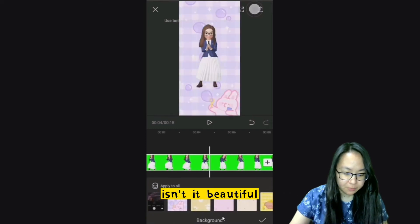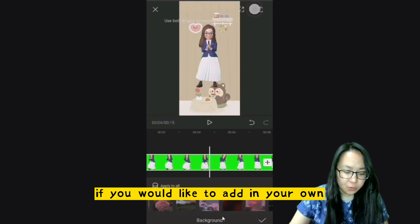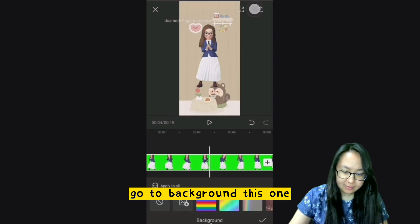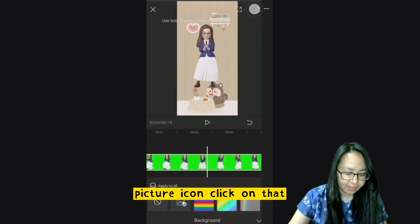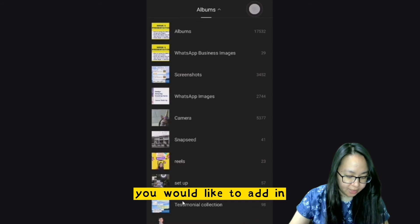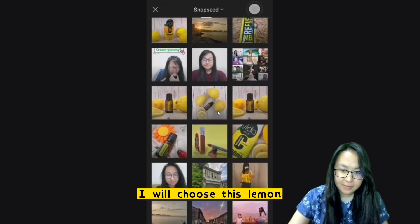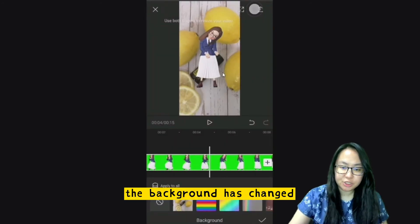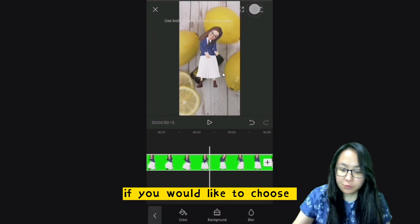You could also click on Background and select a preset background — isn't it beautiful? If you would like to add your own background picture, go to Background, click on the picture icon, and select the picture you would like to add. In this example I'll choose this lemon. Can you see the background has changed to the picture background? Click OK.